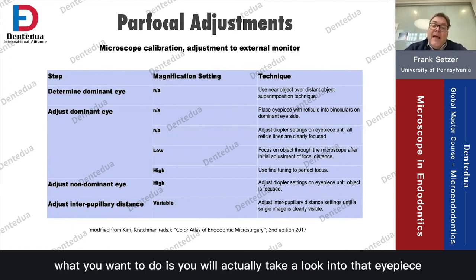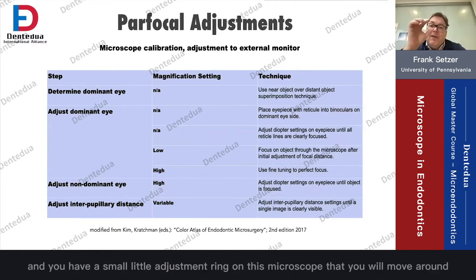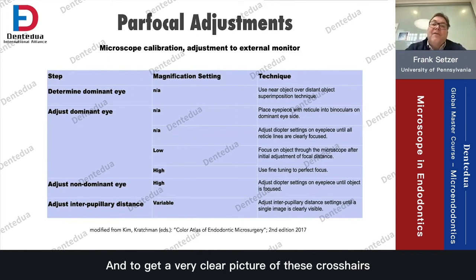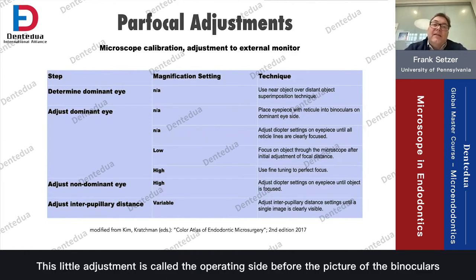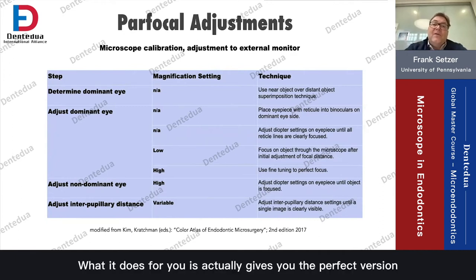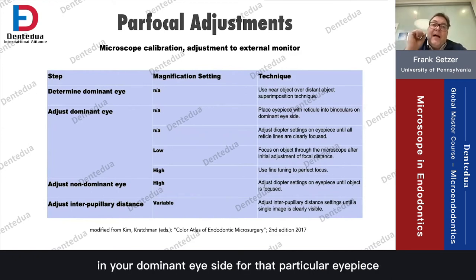Look into that eyepiece and you'll find a small adjustment ring on the microscope — move it around until you get a very clear picture of the crosshairs. You're just looking at the crosshairs. This little adjustment ring is called a diopter ring — you saw it before in the picture of the binoculars. What it does is give you perfect vision in your dominant eye for that particular eyepiece.